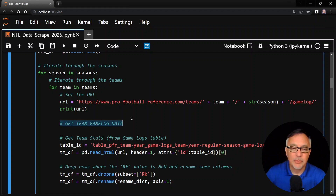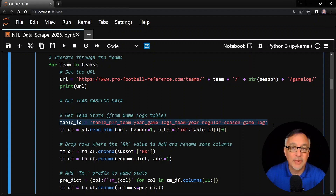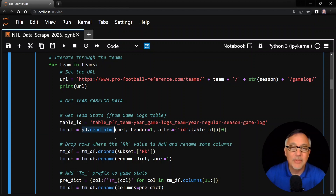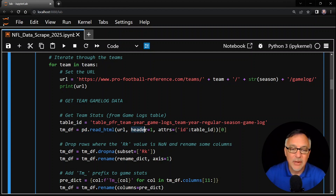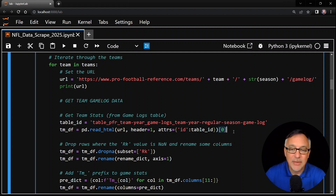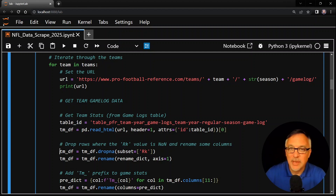The first data we're going to scrape is the team game log data — for the Cardinals in 2015, for example. Here is the table ID we mentioned in the slides. This is the table in that webpage that contains the data we want to scrape. And here it is — this is the star of the show: pd.read_html. This is a scraping function from pandas that goes out to that webpage, looks at this table, and scrapes the data from it. For this function we need the URL, a header in row one, and the attributes with the table ID in a dictionary. This function returns a list of tables matching our parameters — we only have one table, but because it's a list we do bracket zero to get the actual table out, and pandas converts this to a data frame called tm_df.